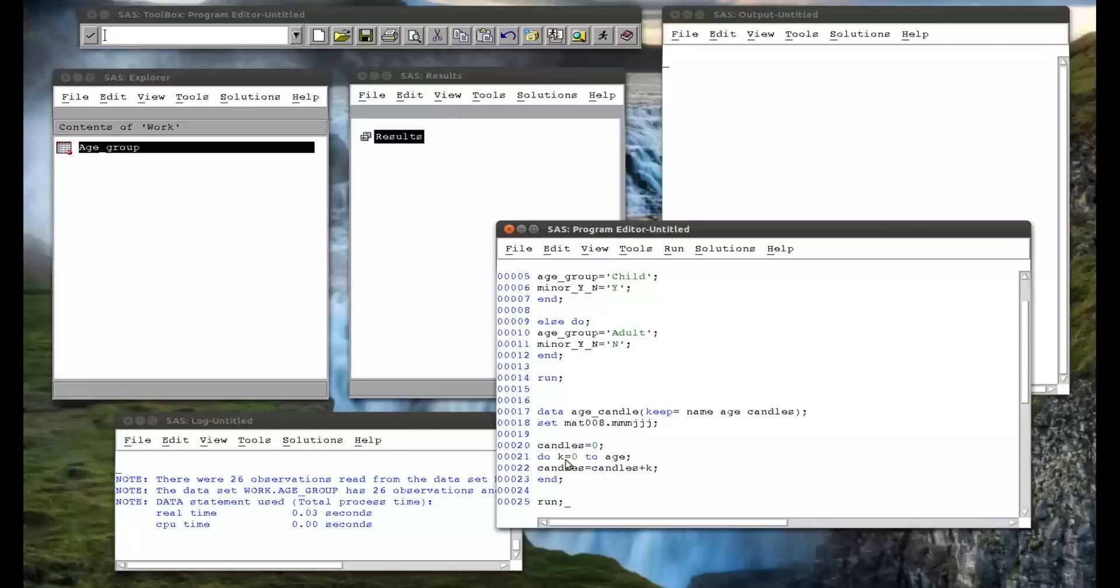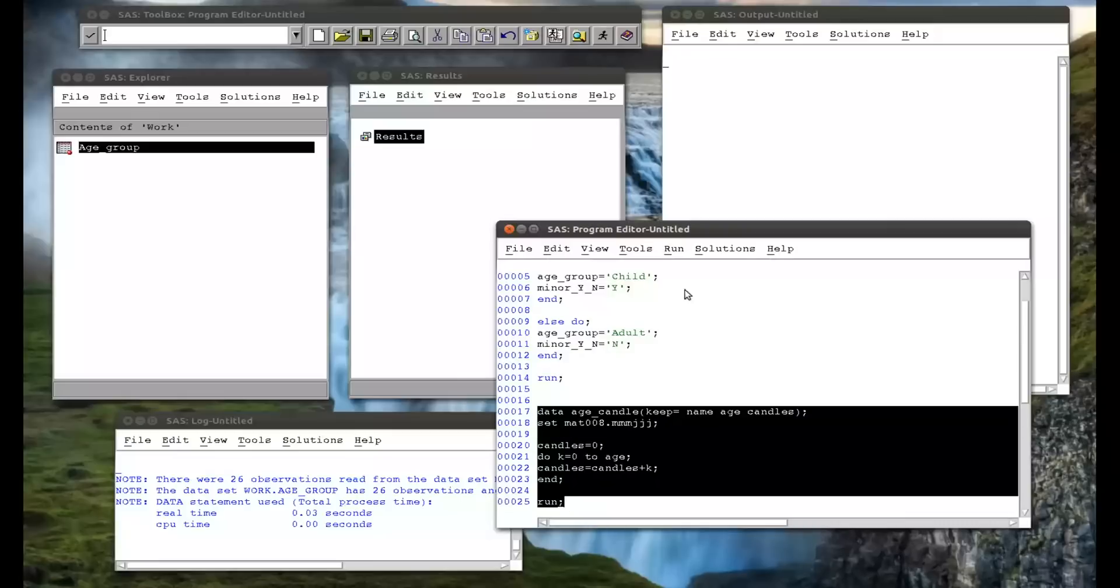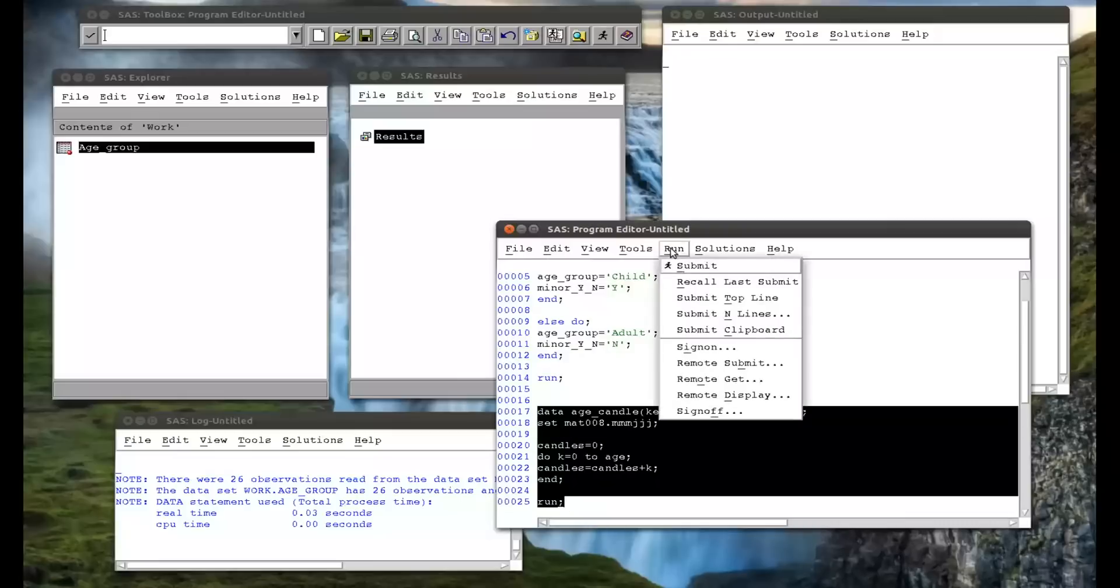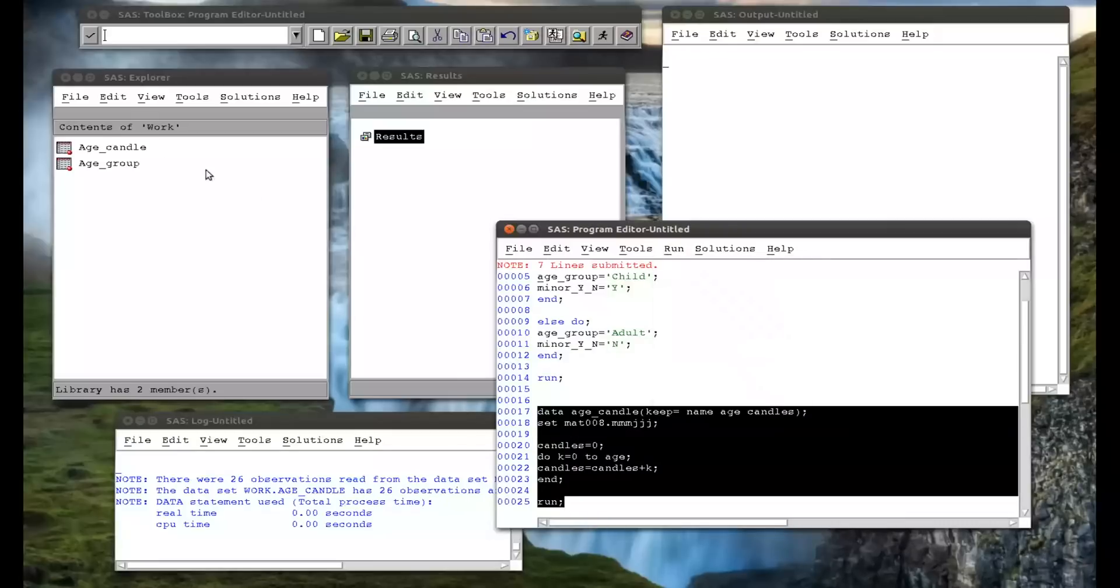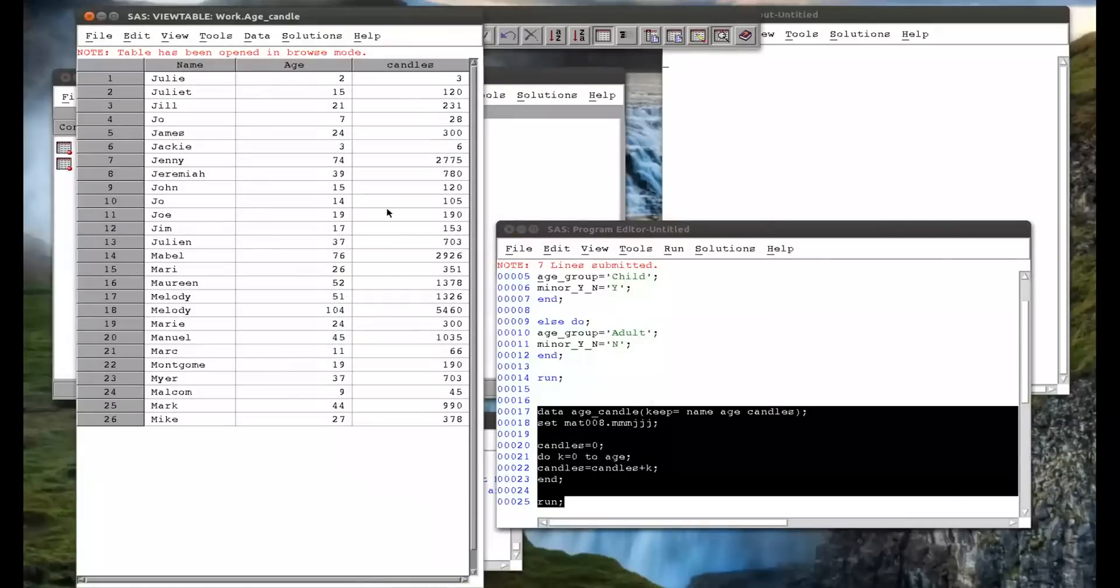So in other words, every number of candles I had on my birthday cake, I add that to the total number of candles. If I run that, look at age candle, we see indeed someone that was two years old, they've used a total of three candles. So one on their first birthday, two on their second.